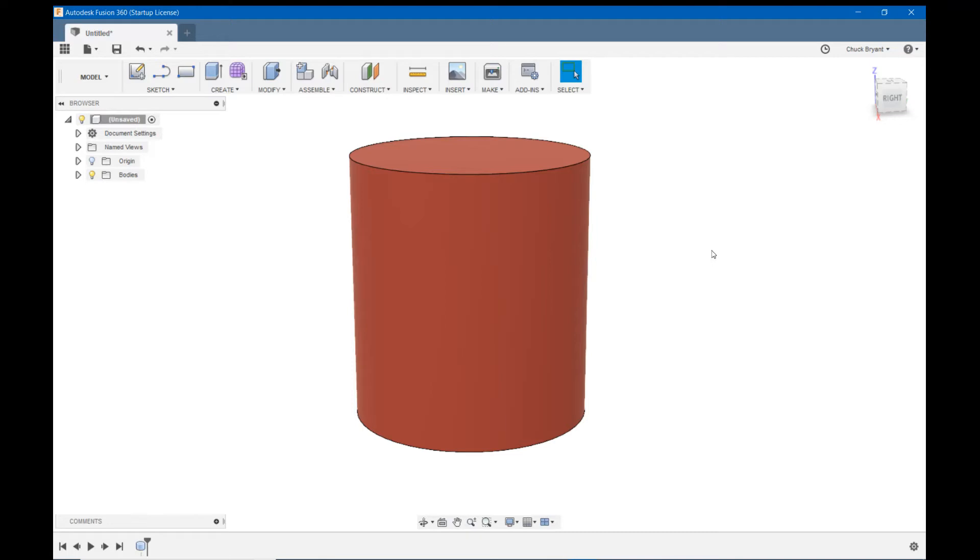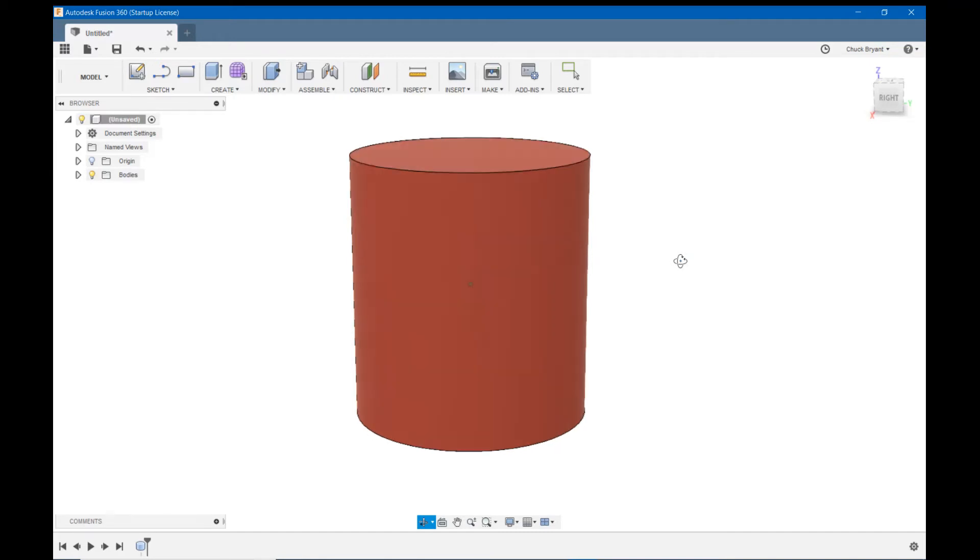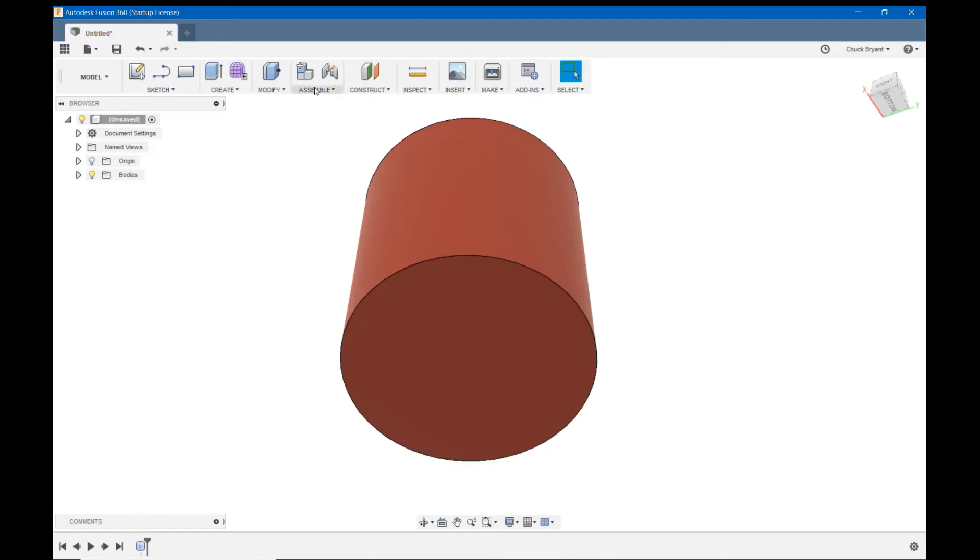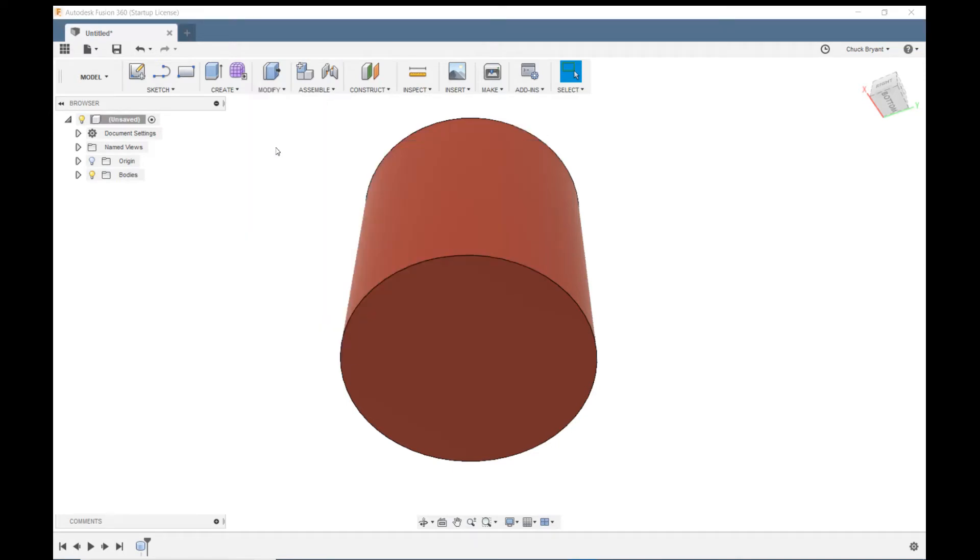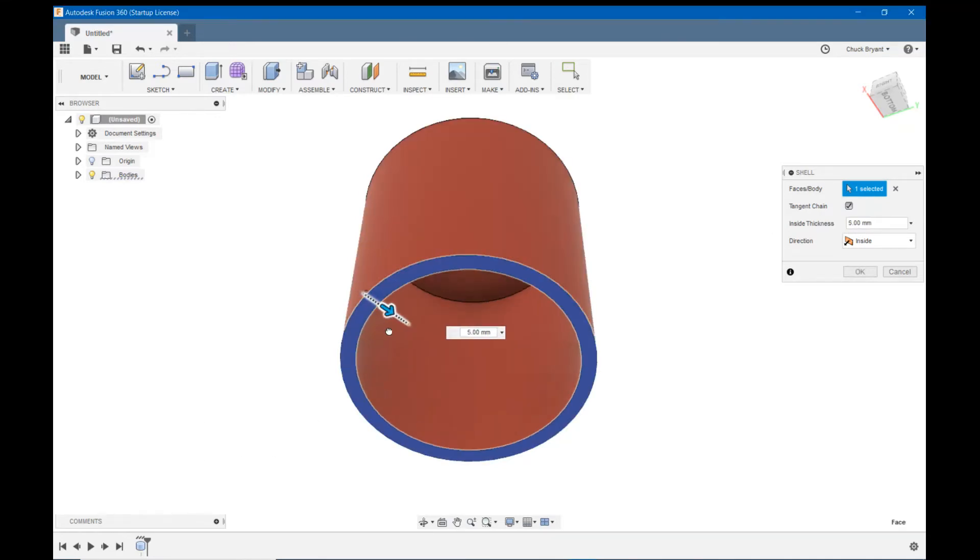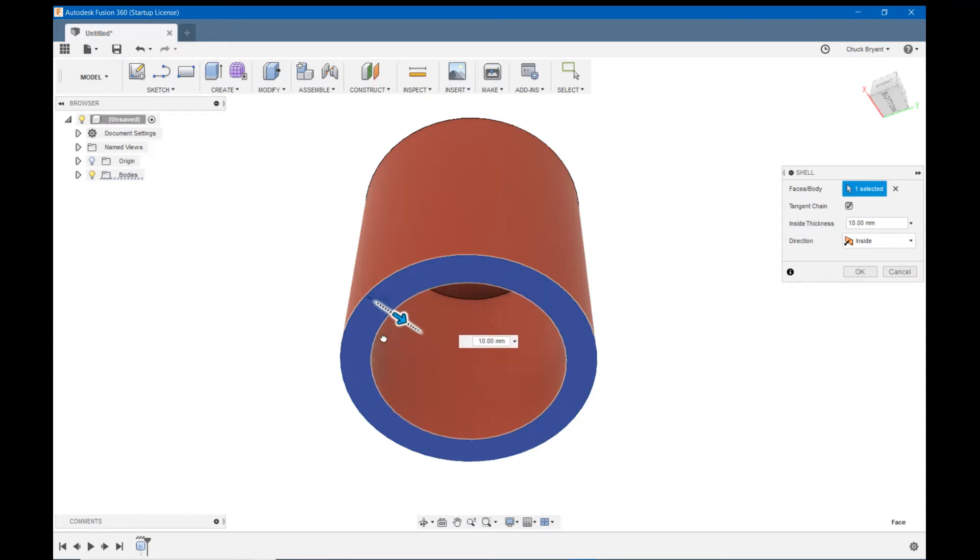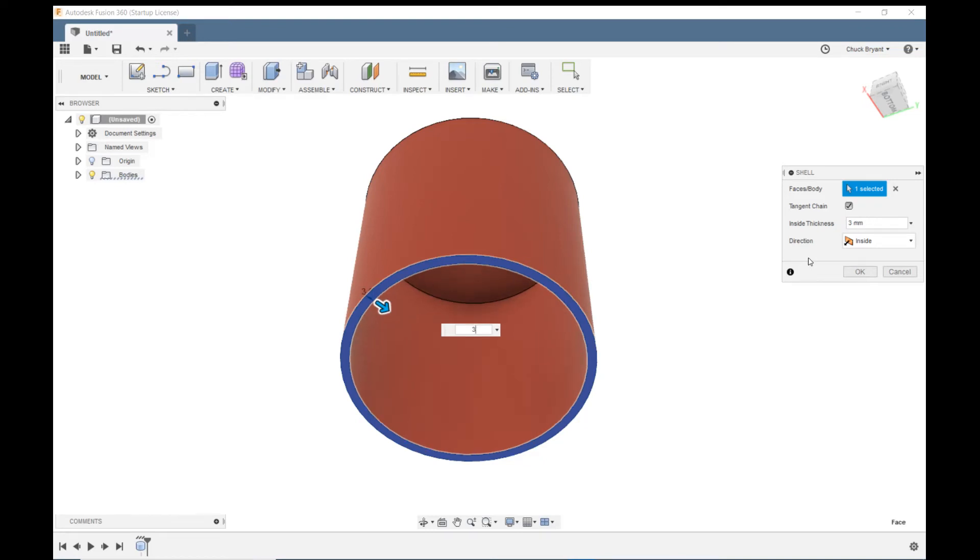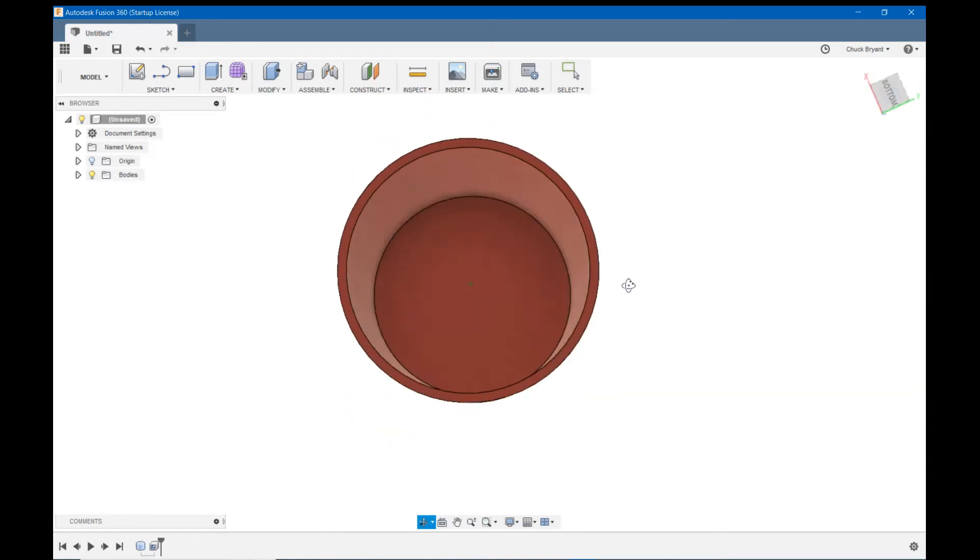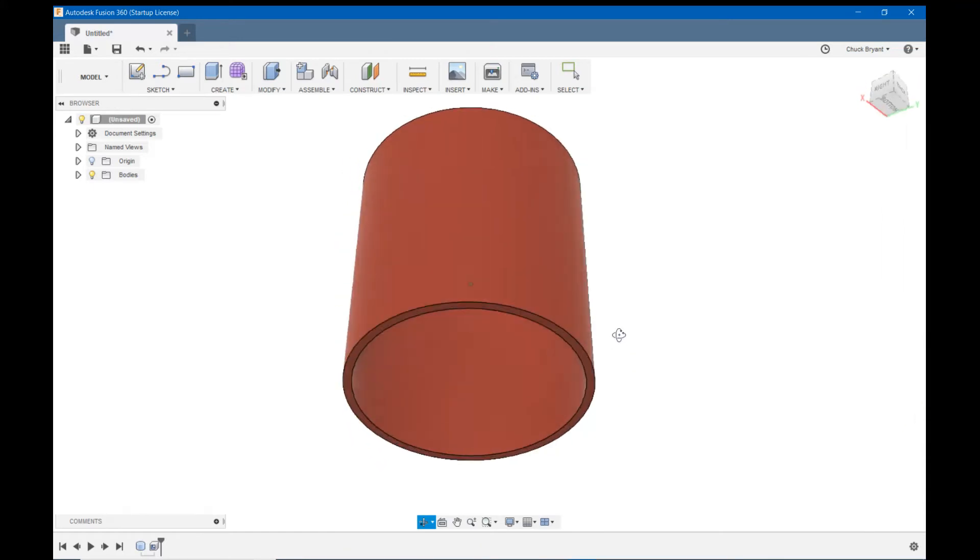What we need to do is make a shell out of it. Since I like to design the way things print from the print surface up, I know this has to print upside down. So I am going to come to the bottom, which is actually the top since it does print face down. I'm going to come up to modify, click shell, and click on that bottom surface. I know I want three millimeter walls, so I'm just going to type 3 and hit enter.